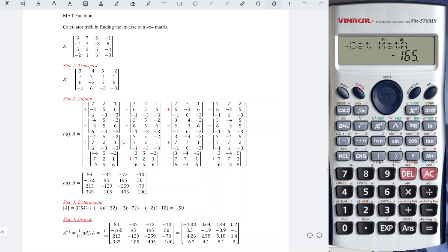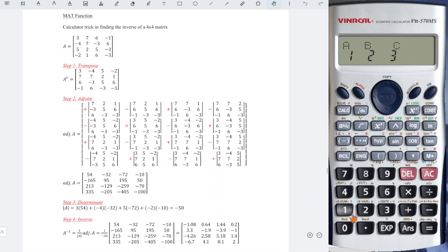Now proceed to the third row. Third row — A minus 1 means we should change the second row. Shift 4 again, edit matrix A. Skip through the first row entries — ignore, ignore, ignore — and move to the second row.